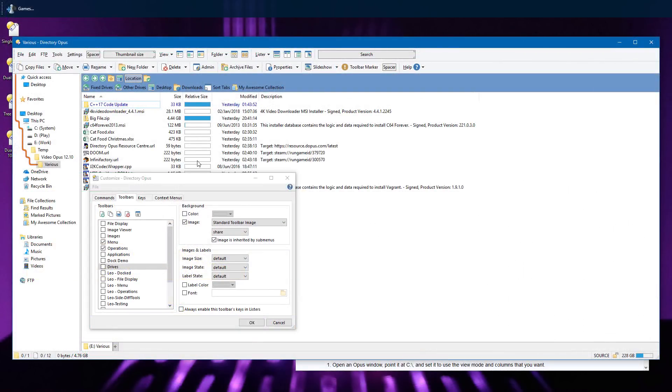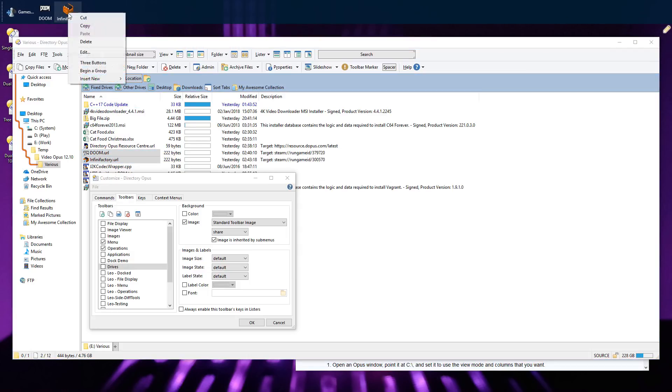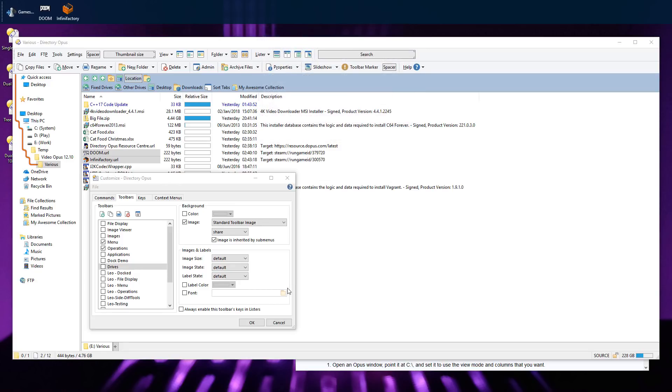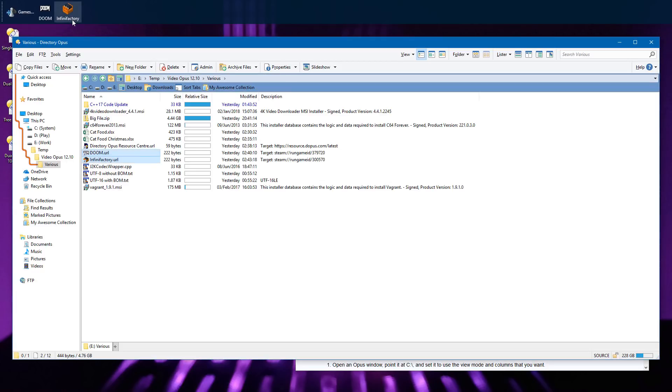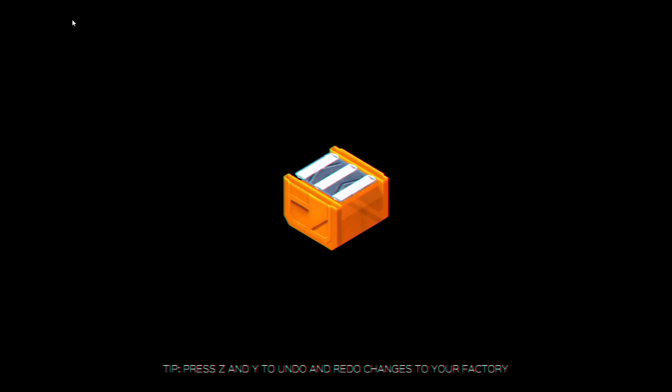Steam shortcuts are also now supported, and here I'm dragging two of them to a docked toolbar at the top of my screen. This creates buttons which will launch Steam, passing it the ID of the game which you wish to run. So clicking the button launches the game.